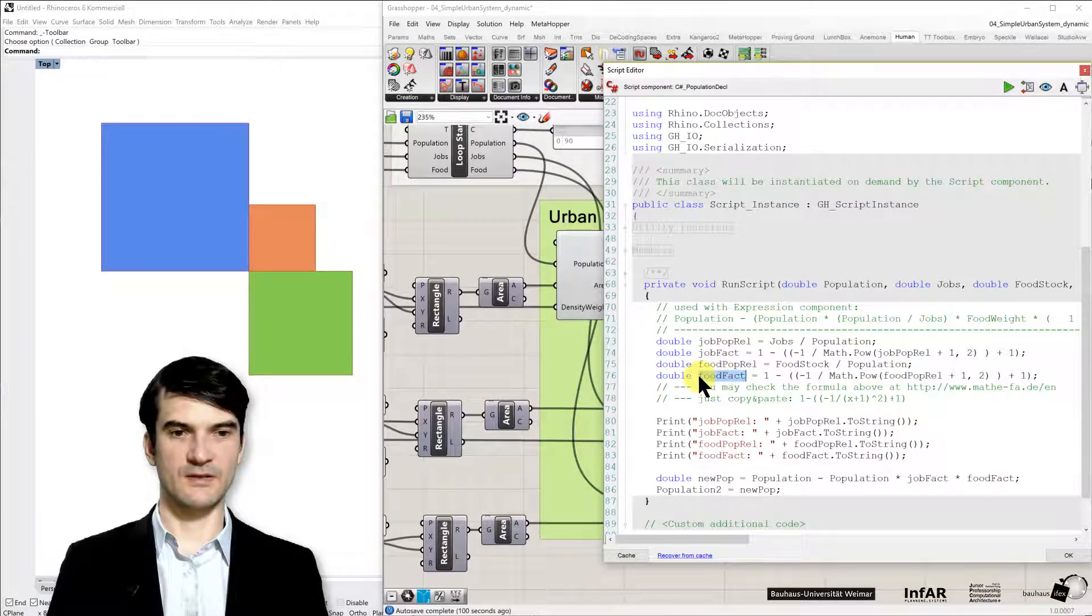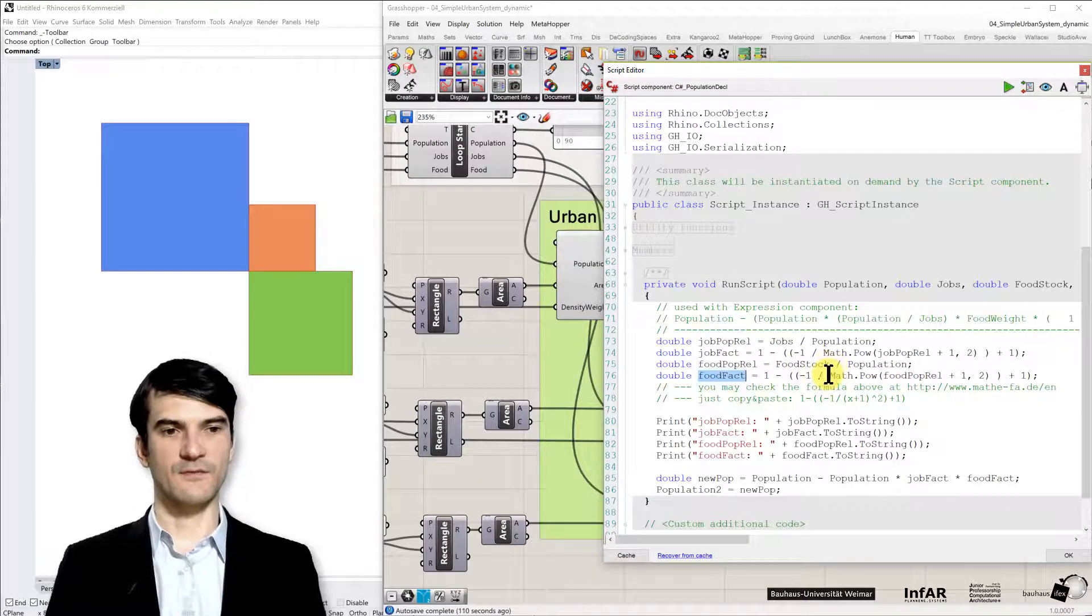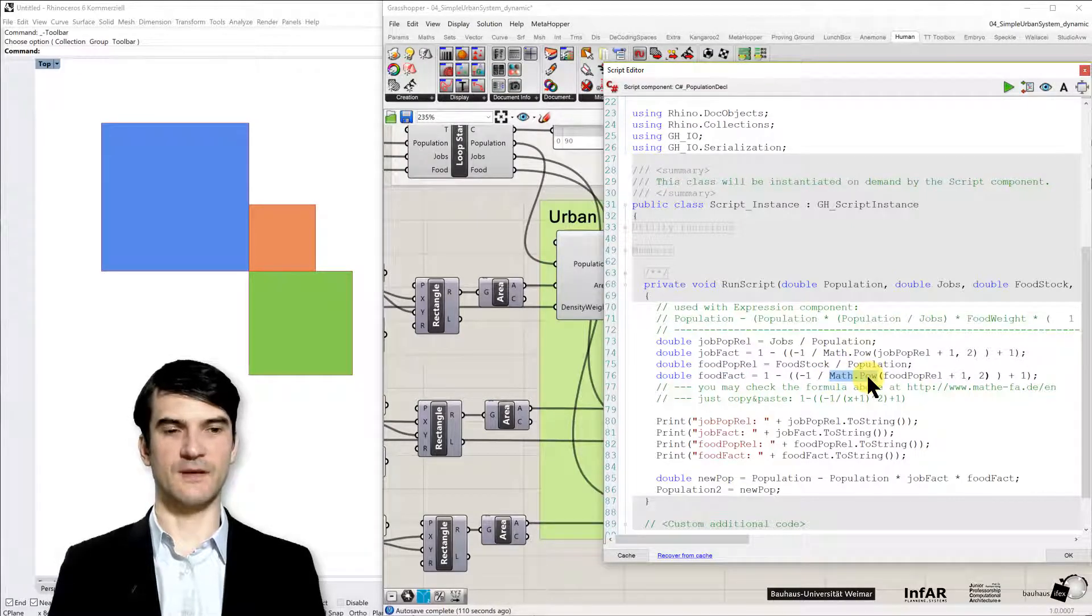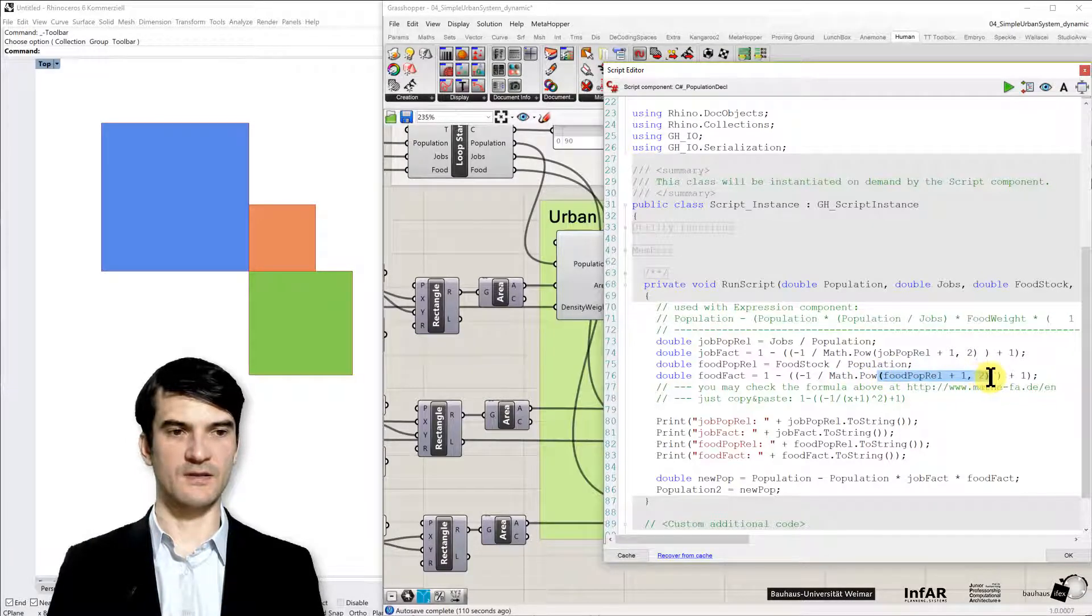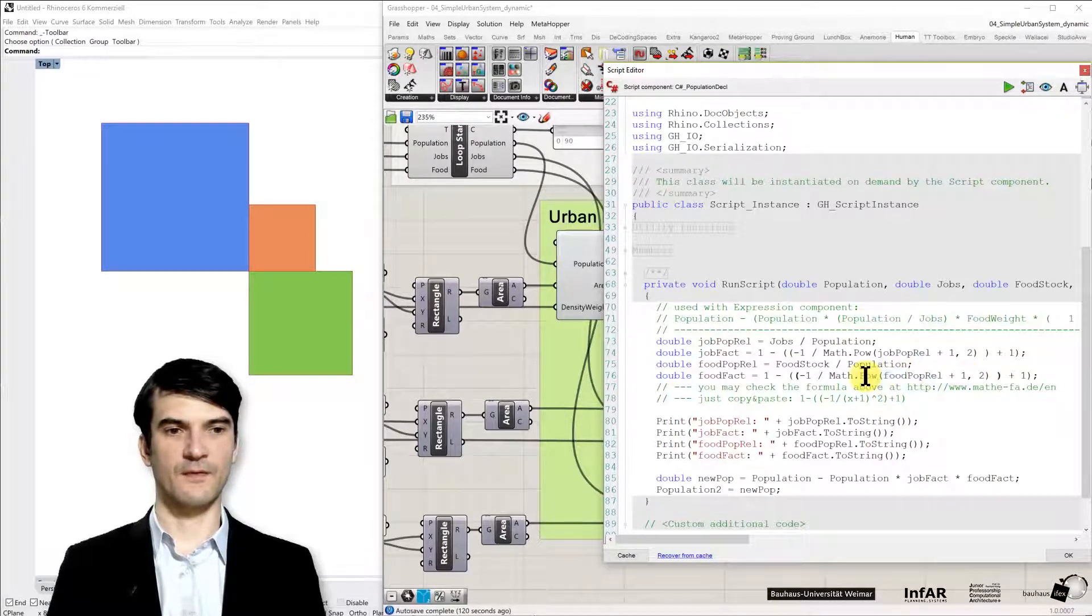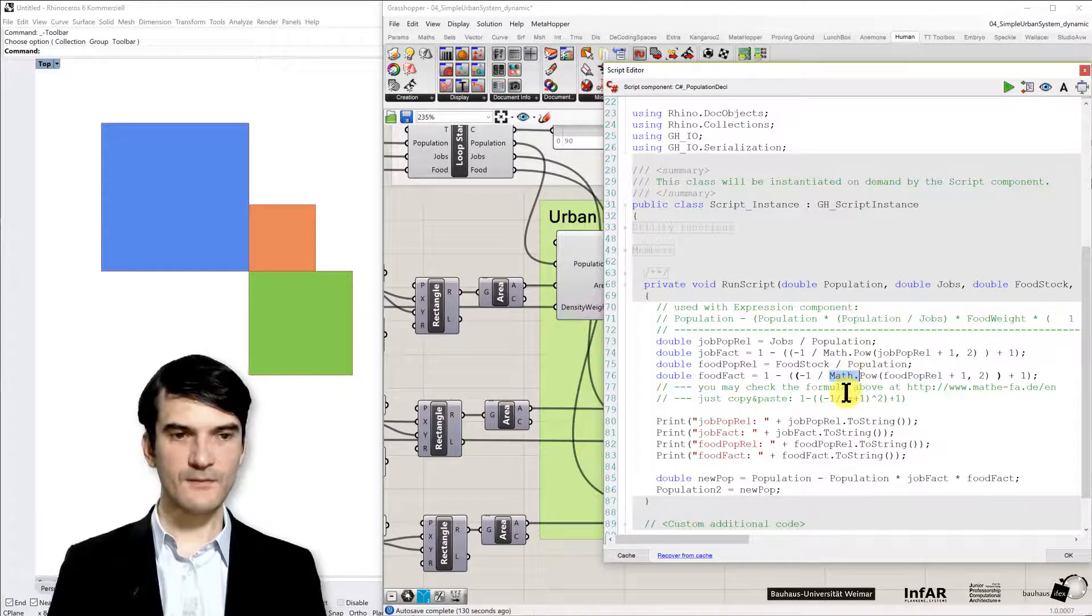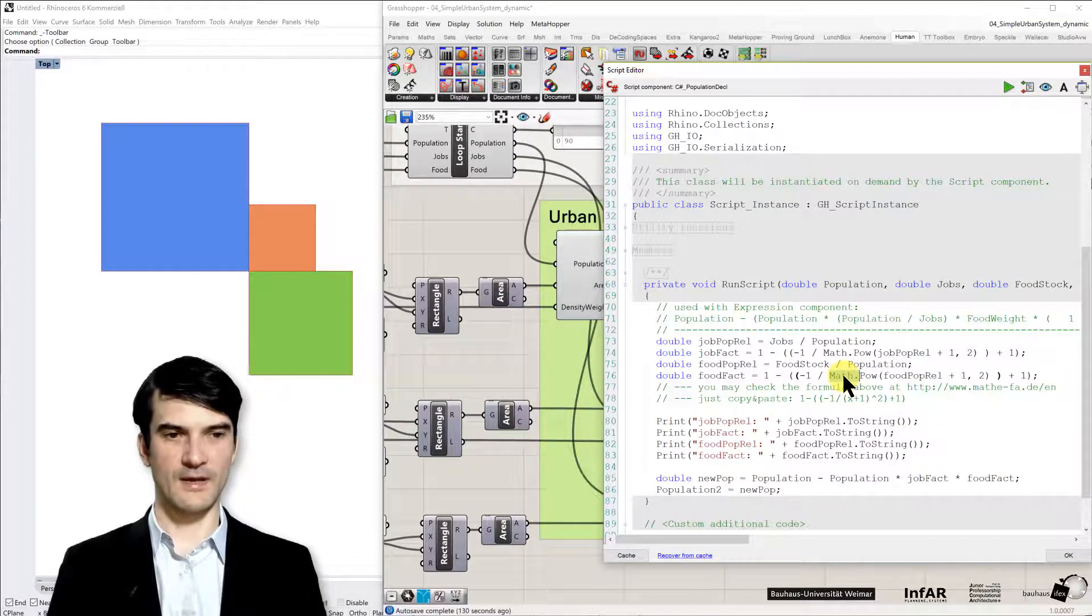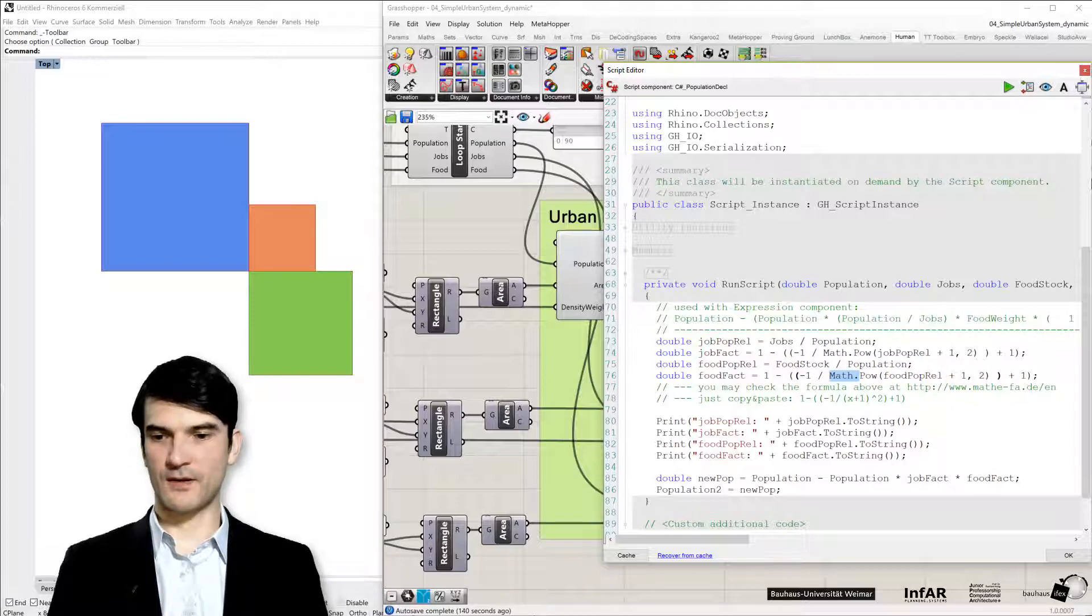So just take the example of the food factor. And you see here we have the math power. That's an exponential function. So you have the part that's in these round brackets, this is set to the power of 2. This is a C-sharp mathematical function. You should be familiar with it from the programming exercises already.